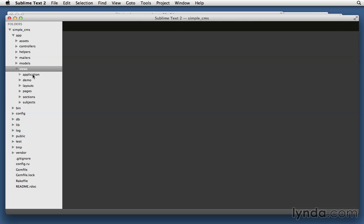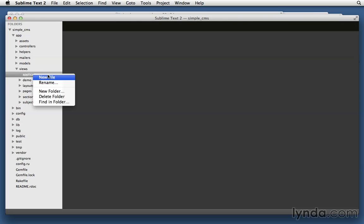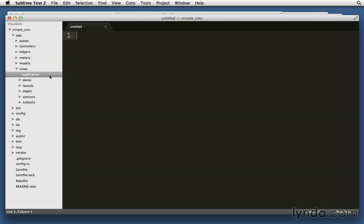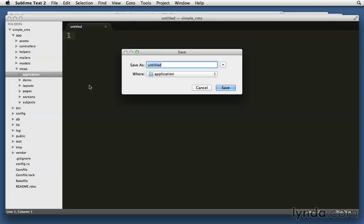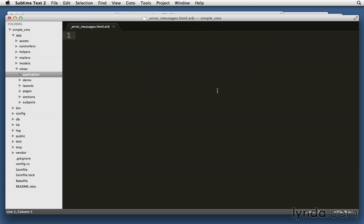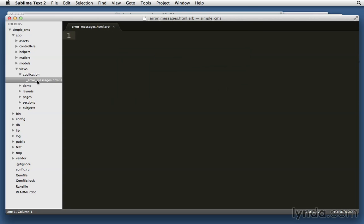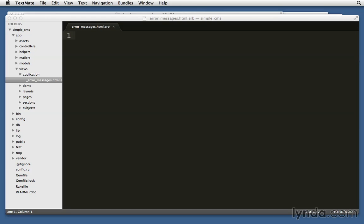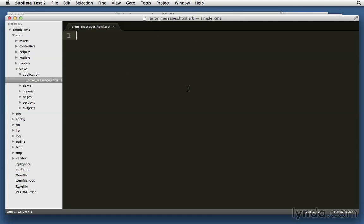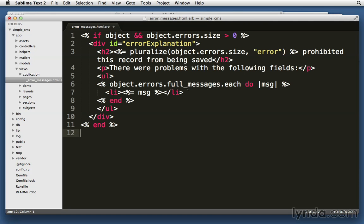And inside application, I'm also going to create a new file. And I'm just going to save that file before I type anything in it. And I'm going to call it _error_messages.html.erb. You want to make sure you're saving that in that application directory we just created. There we go. We see it here. And into that file, I'm going to paste some HTML.